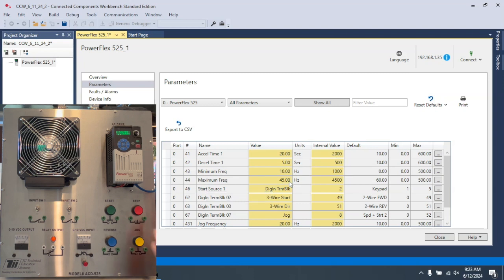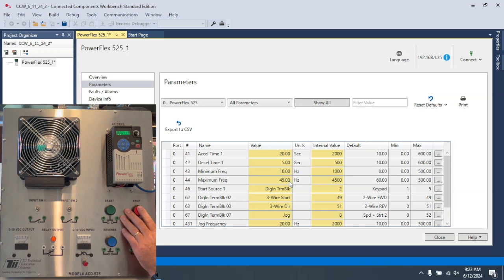So now when I hit the stop button, it will take five seconds to decelerate to zero.